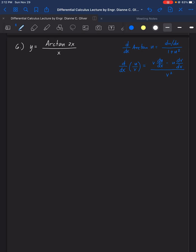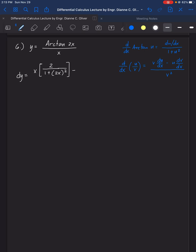For dy, the derivative of y is equal to the denominator, then the derivative of the numerator. The derivative of arctan(2x) here has u as 2x, so the derivative of u is 2, all over 1 plus u squared where u is 2x. Then minus arctan(2x), and the derivative of the denominator, which is derivative of x, is equal to 1, all over the square of the denominator.